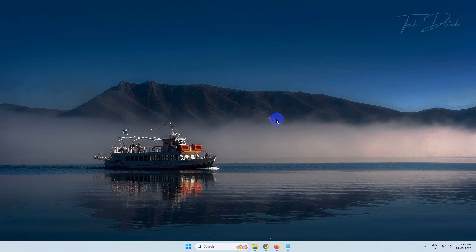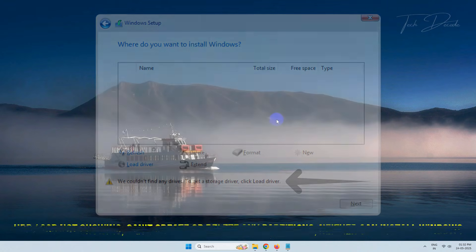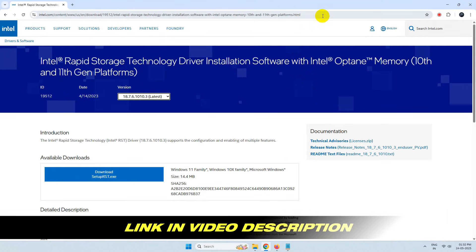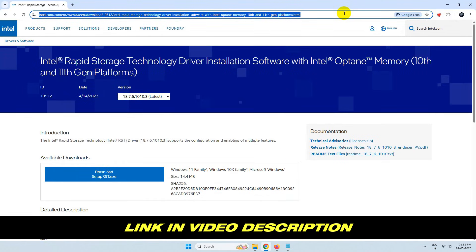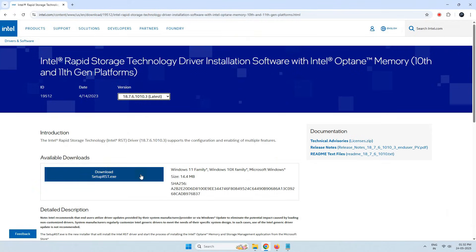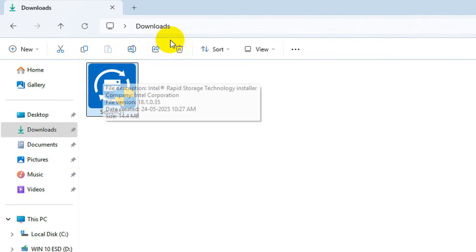Hi everyone, today in this video I will show you how you can download and extract the Intel RST driver for this error. To get started, simply open your browser and go to this link — I'll give the link in the video description. Make sure you have selected the latest version and download the setup file from there.